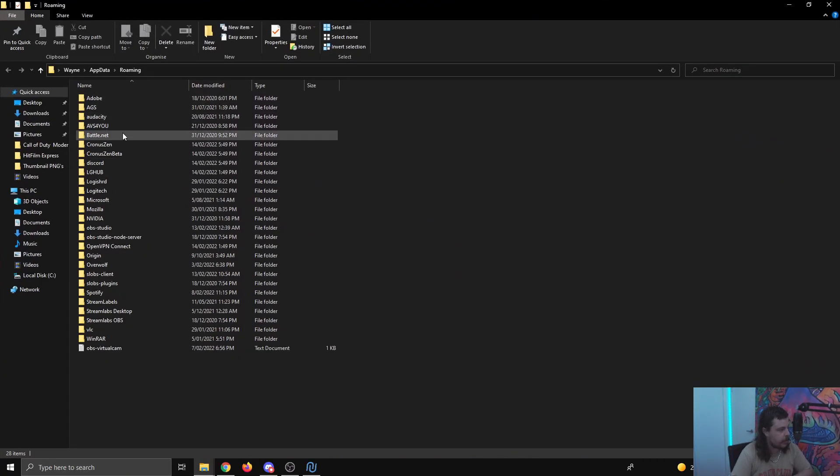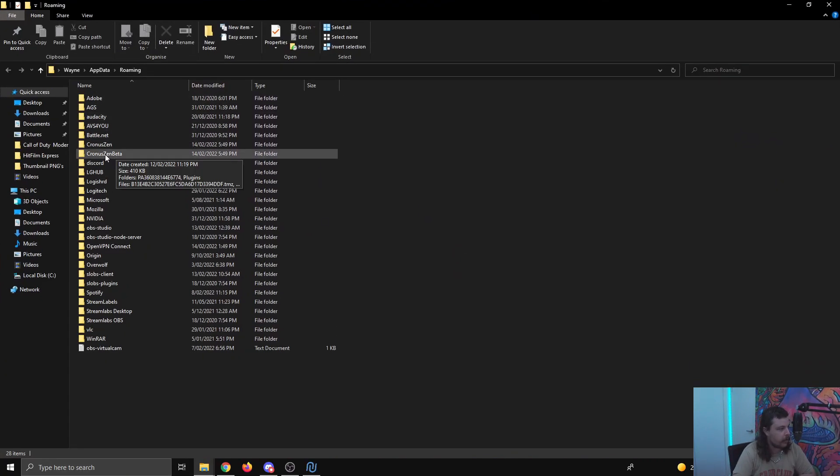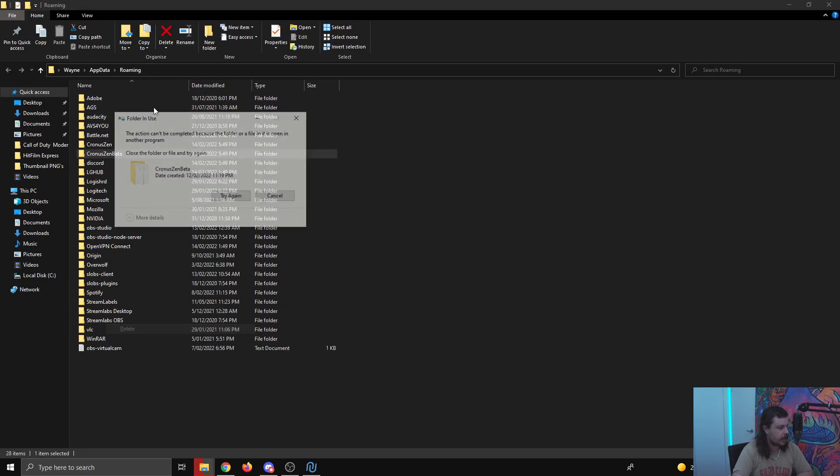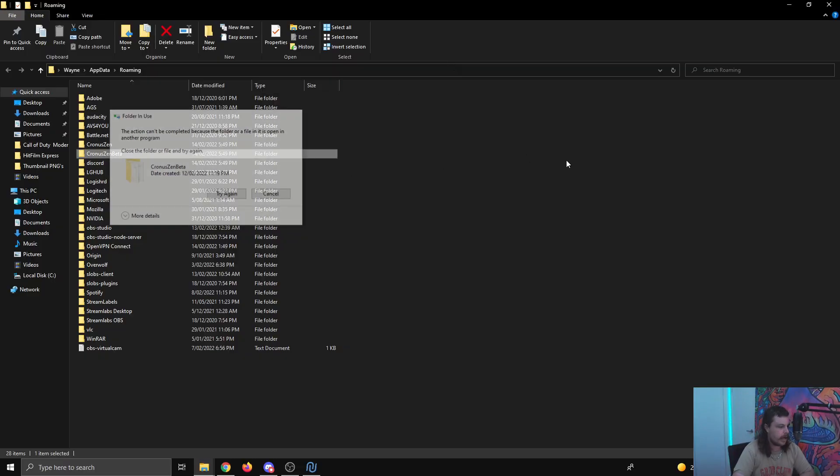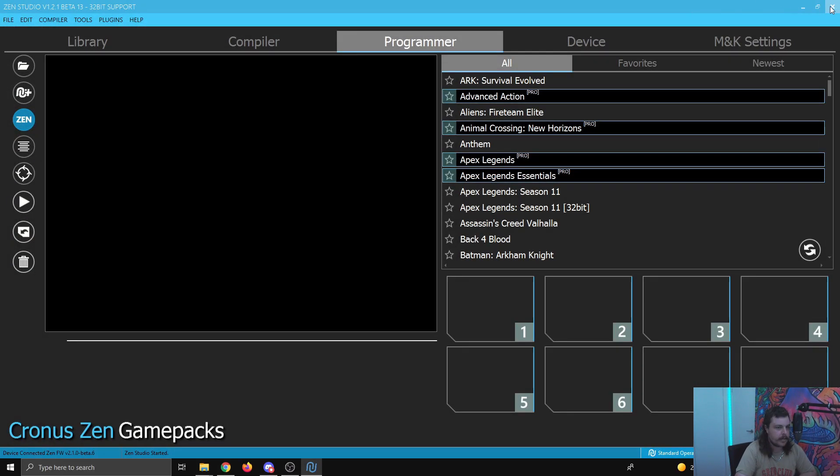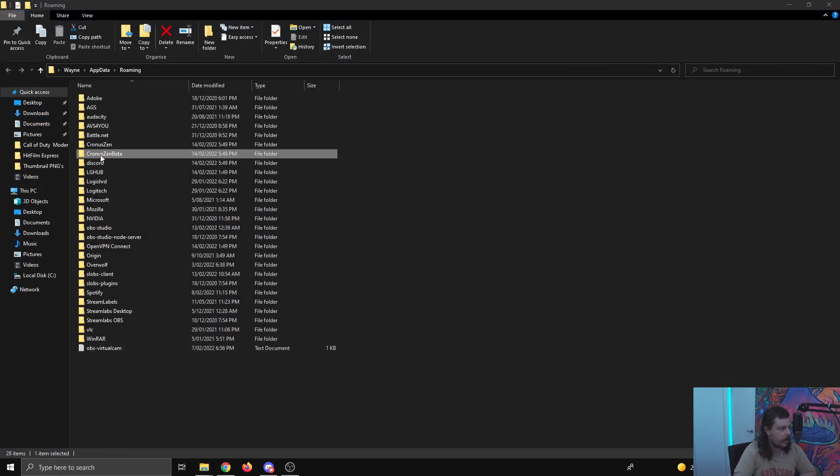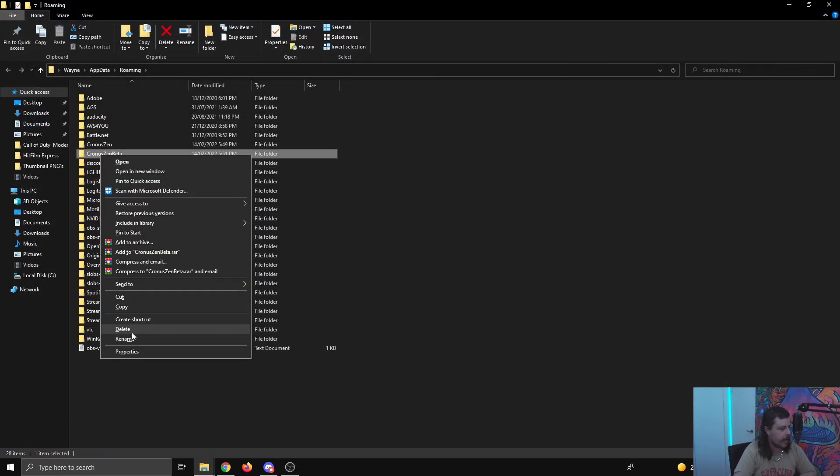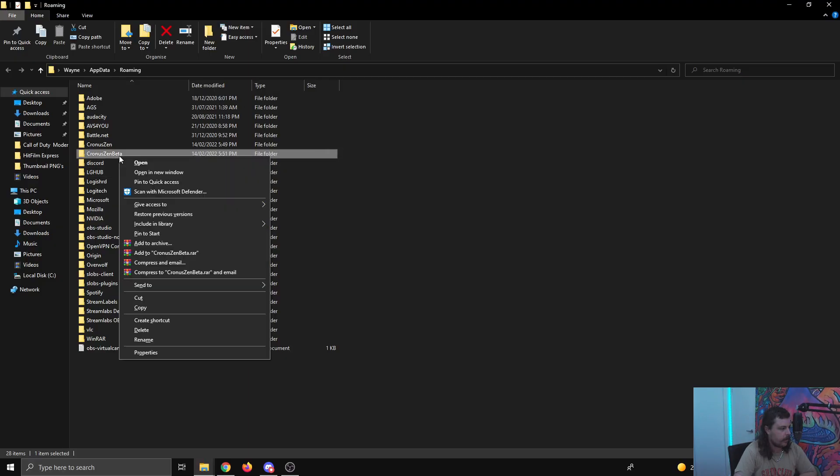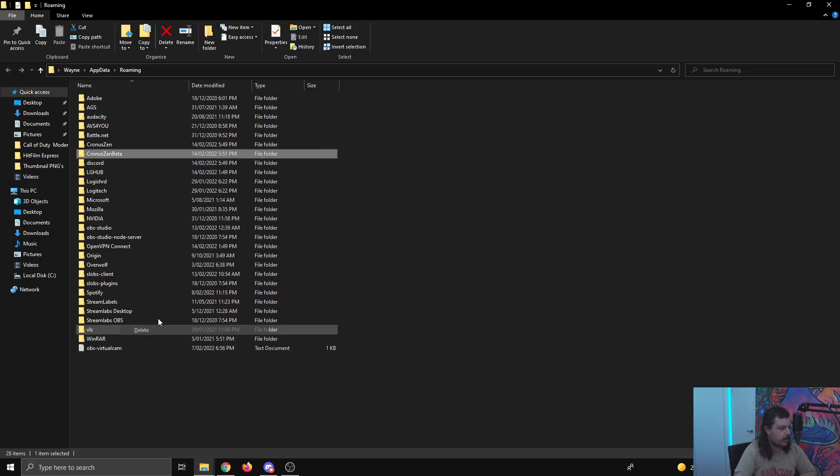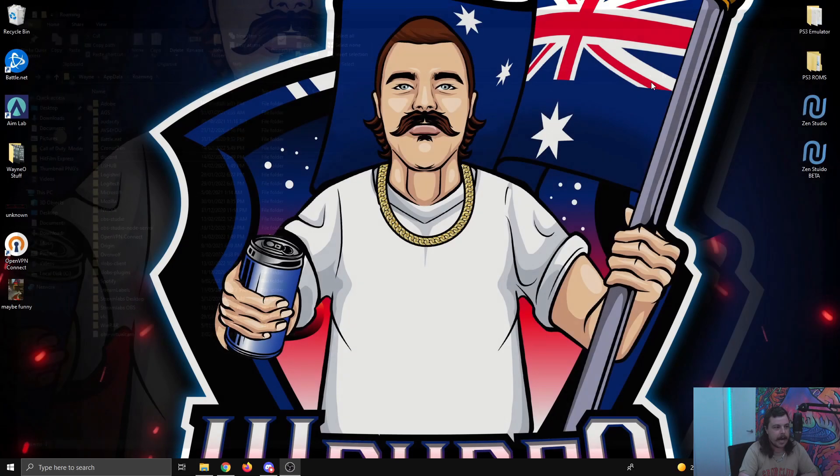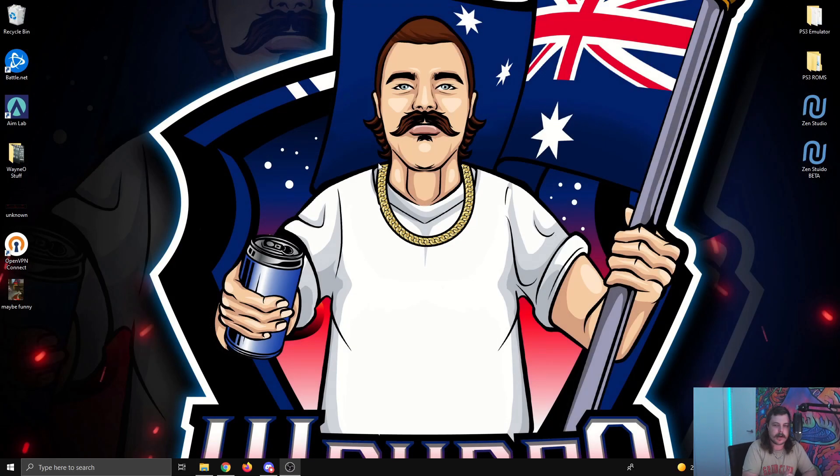This will bring up something like this. You want to go through and find the ChronoSend beta folder, and then just delete that one. It's open in Zen Studio, so let me quickly close that. ChronoSend beta, delete. There we go. That's what you need to do, and then close. Quite simple.